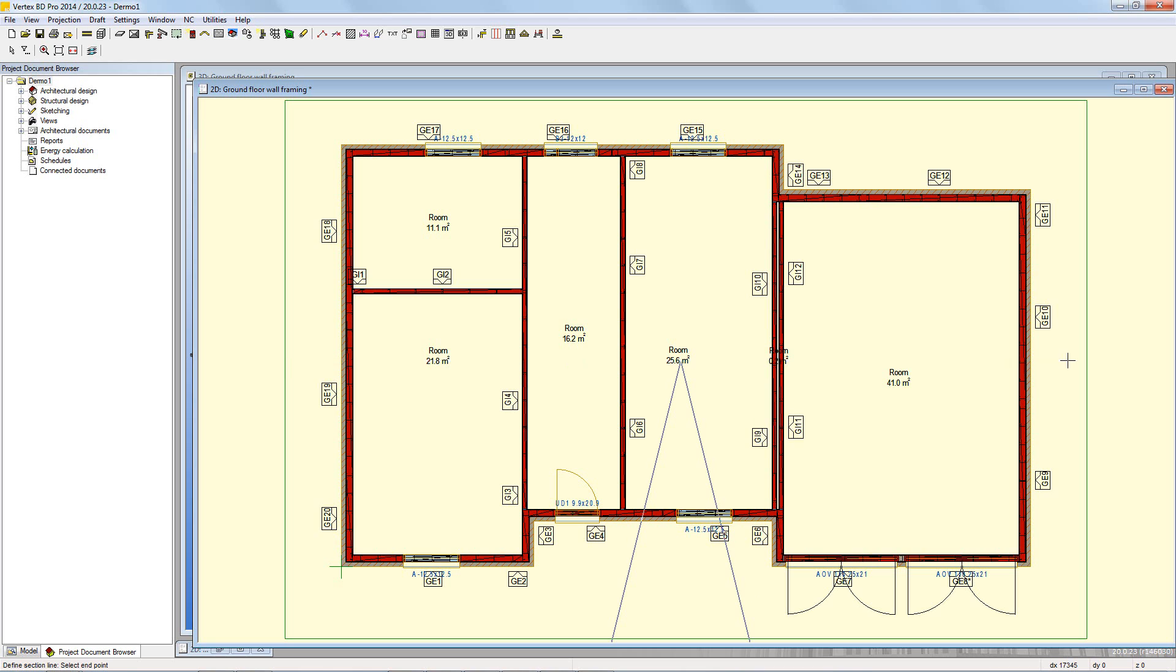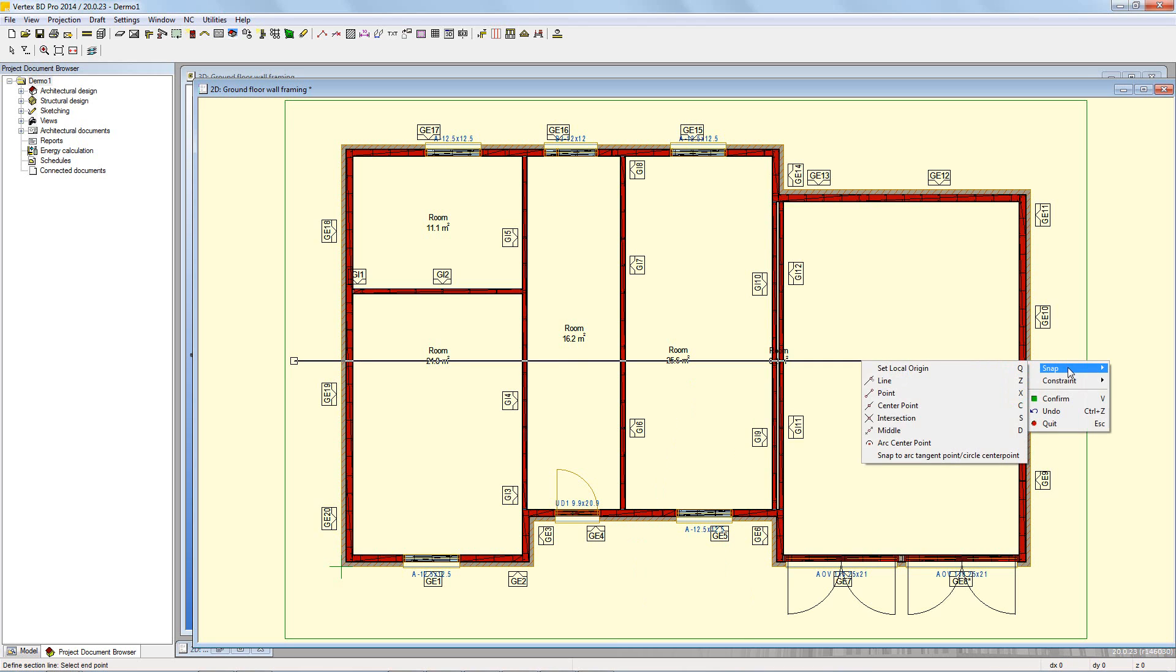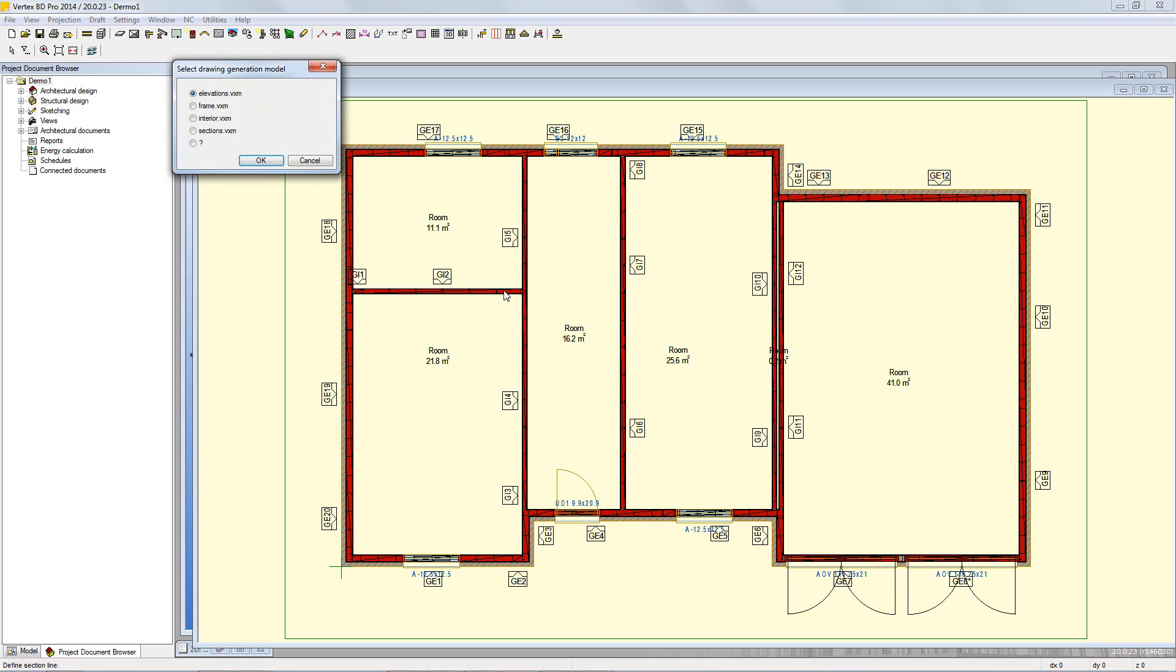With the two points selected, confirm and select drawing model generation dialog box will appear. This is just to determine which model the cross section will be of. Generally, the elevations view will be the architectural model whilst the frame is the framing. For this example, frame.vxm will be chosen.